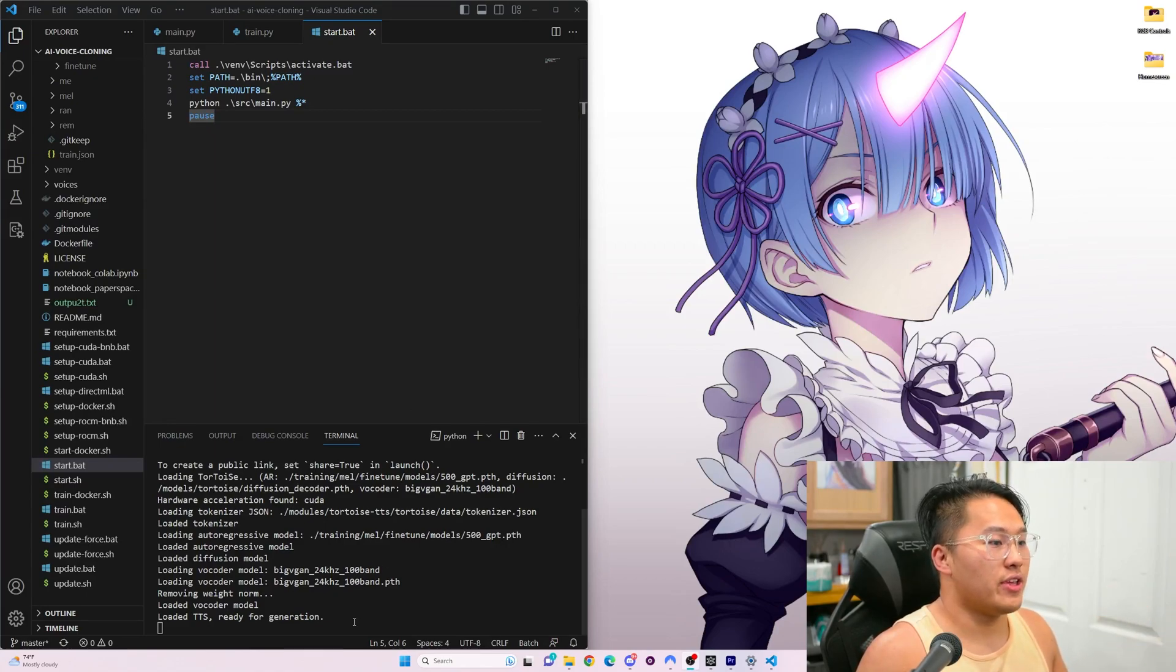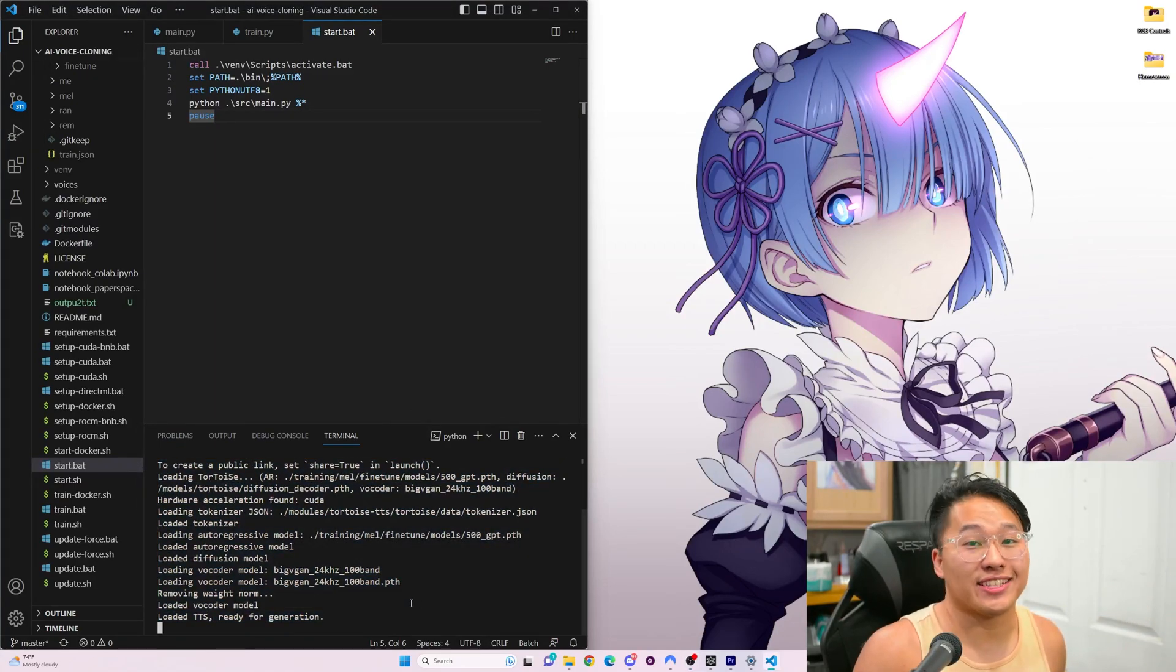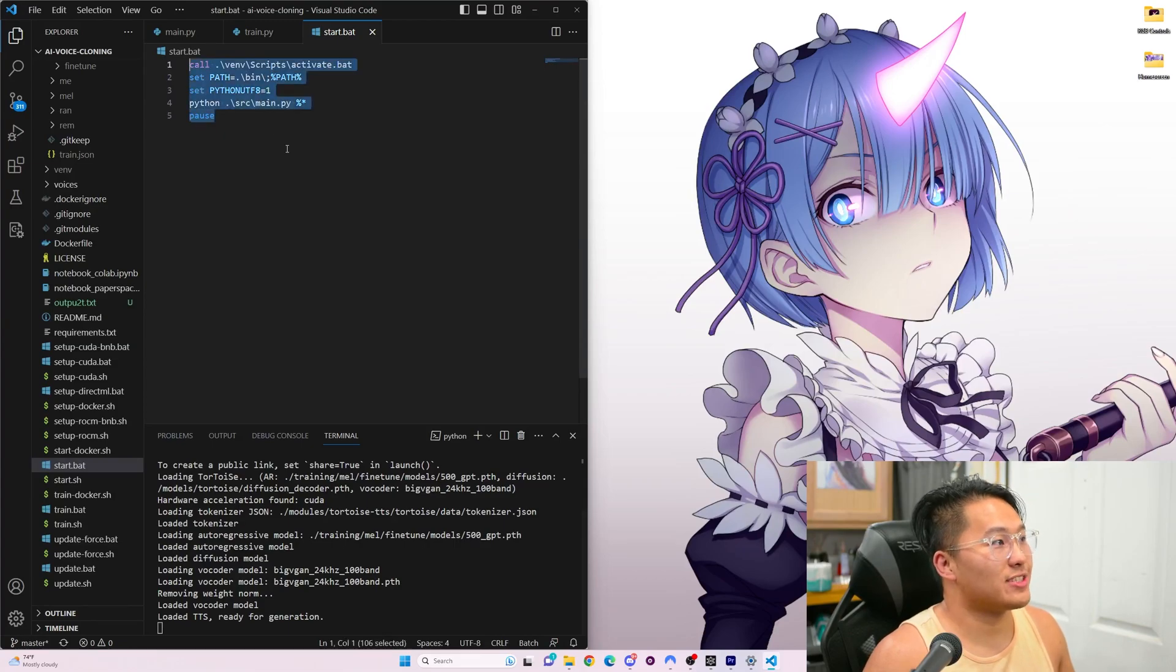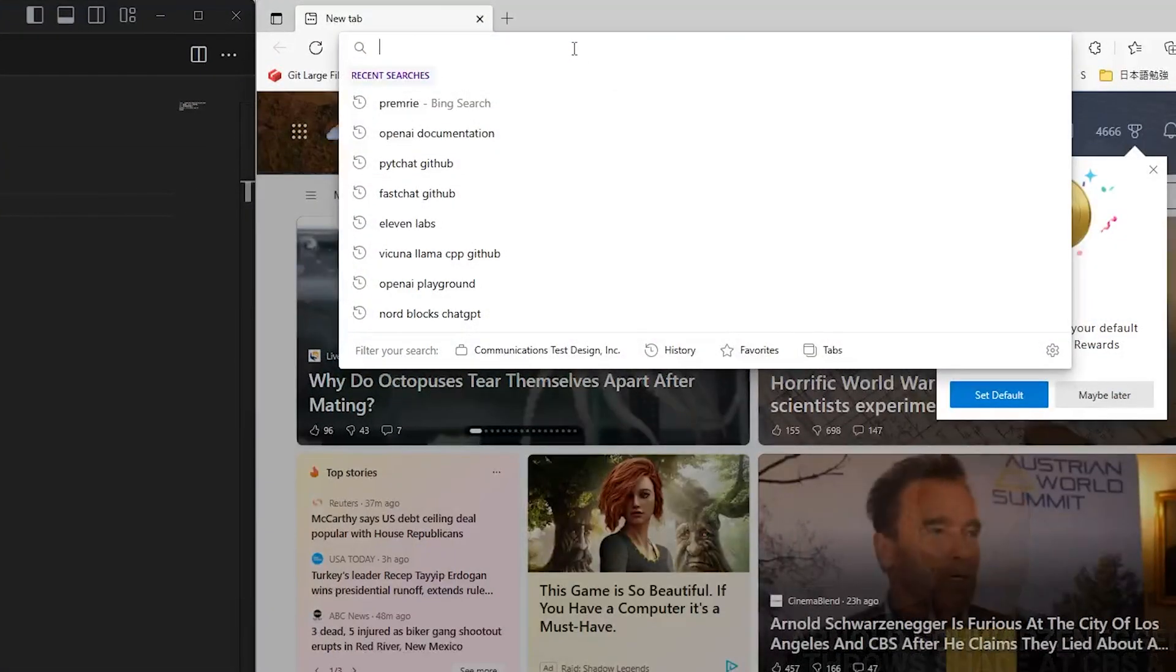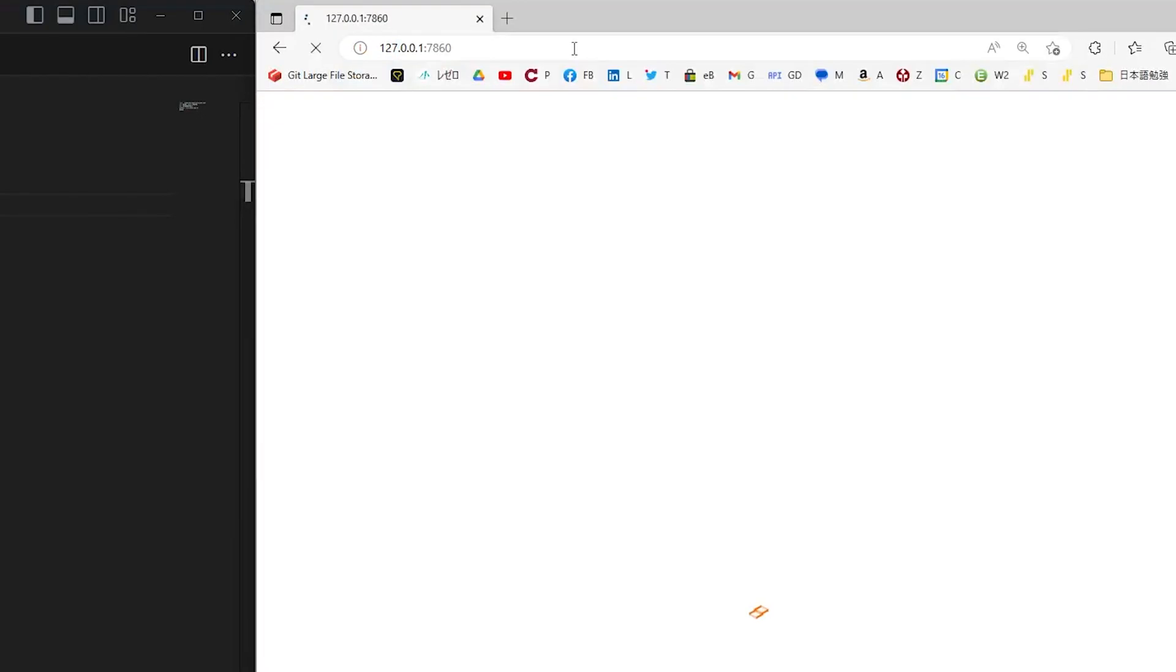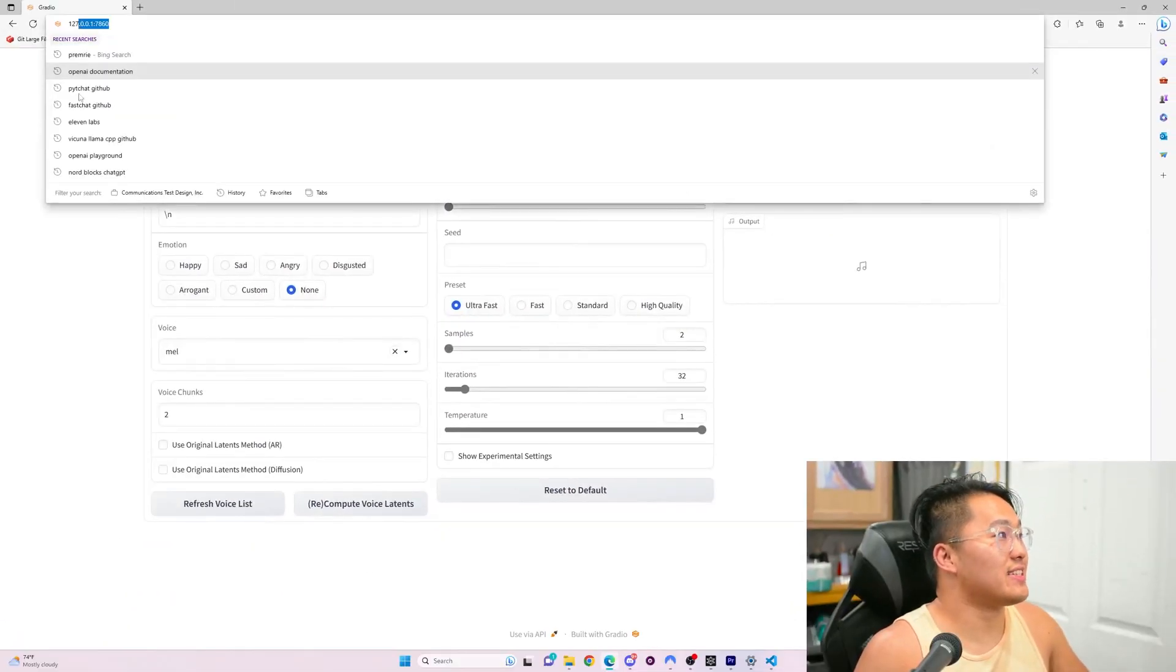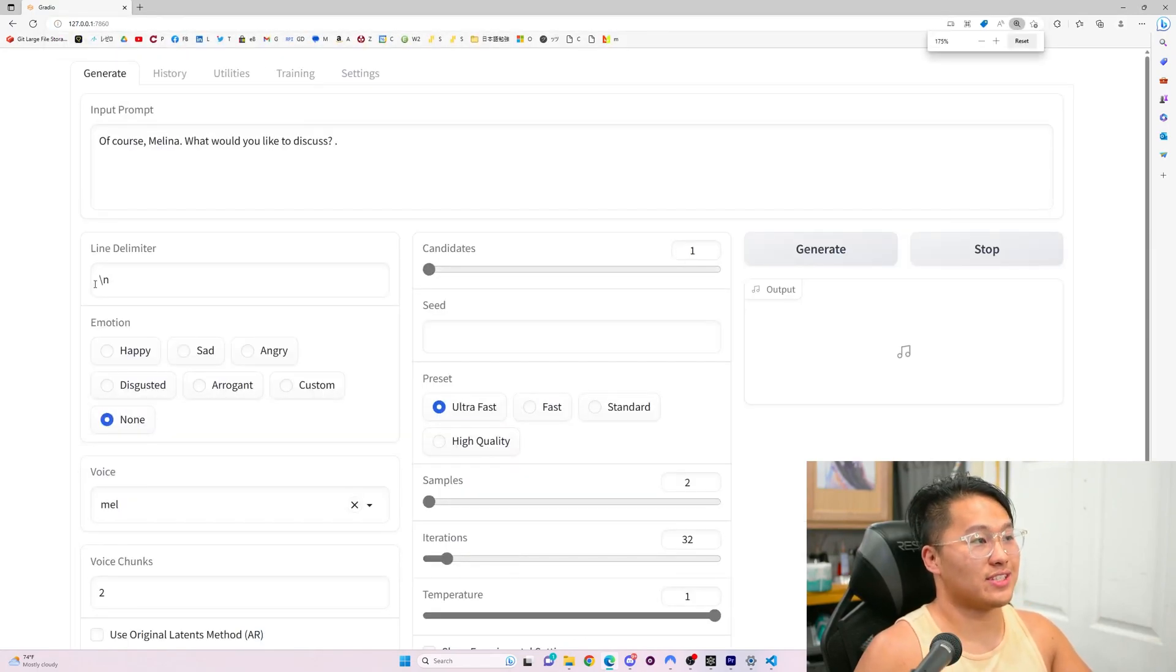This one allows for voice training. Here I already have it all set up. Today's not going to be a setup tutorial, unfortunately. But here I already have it all booted up by running the start.bat. Go ahead, head on over to Edge. We'll open up 127 ending in 7860, which is going to be this Tortoise TTS Gradio page.